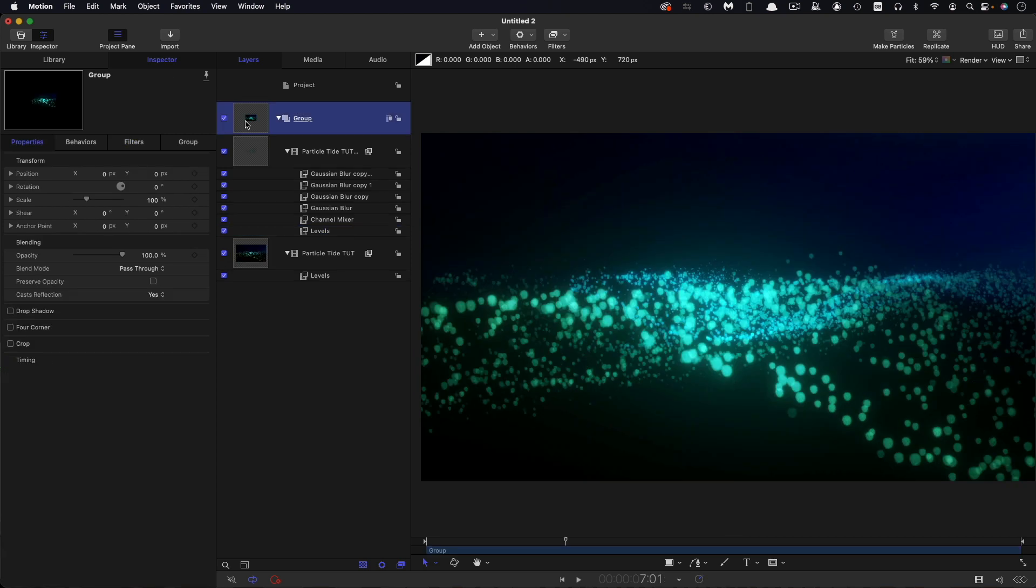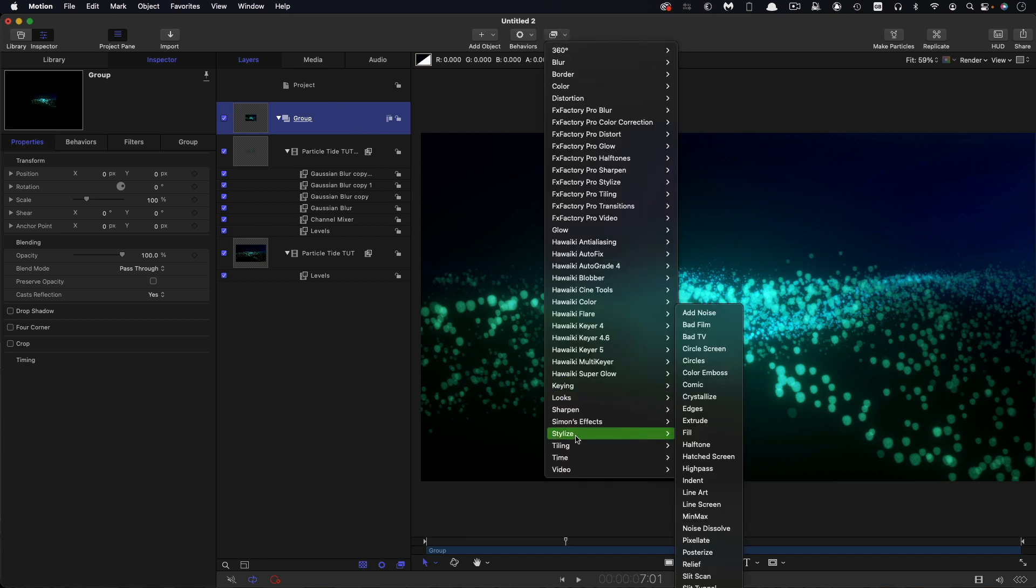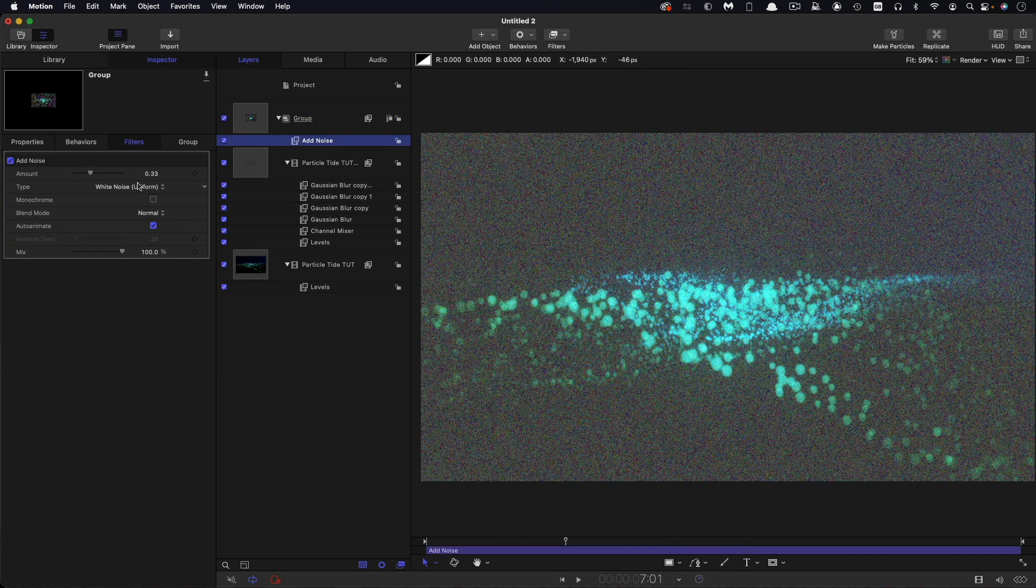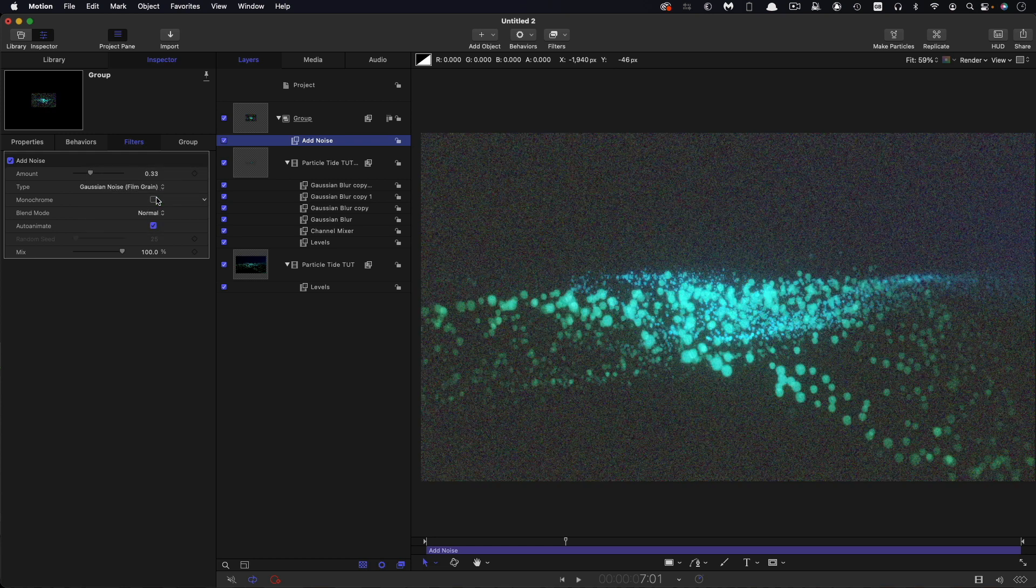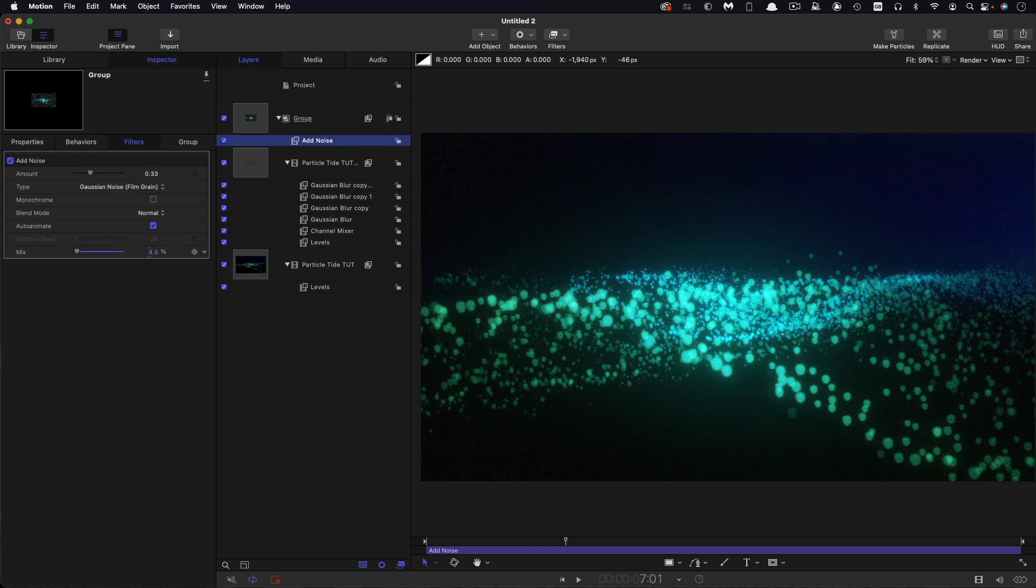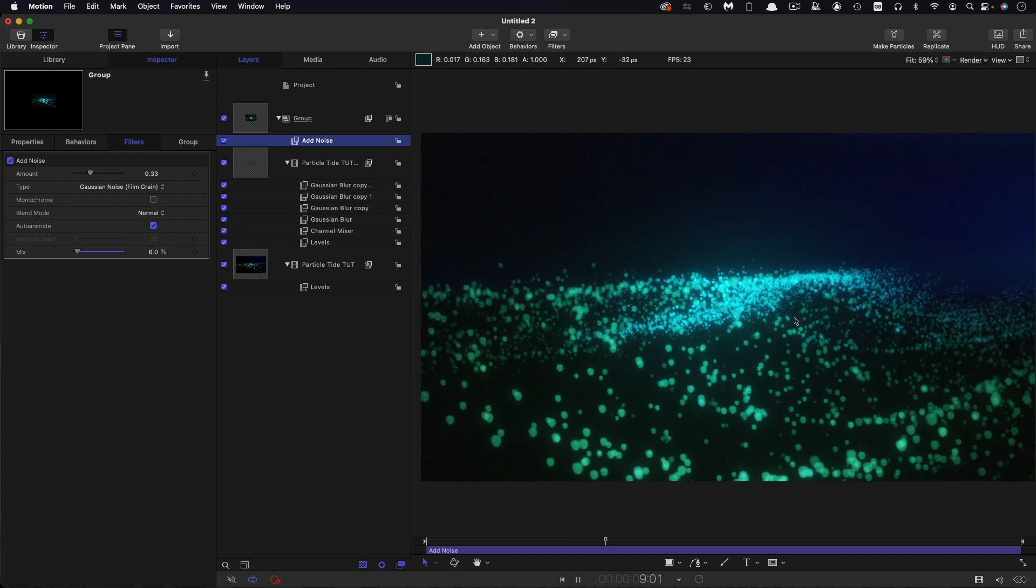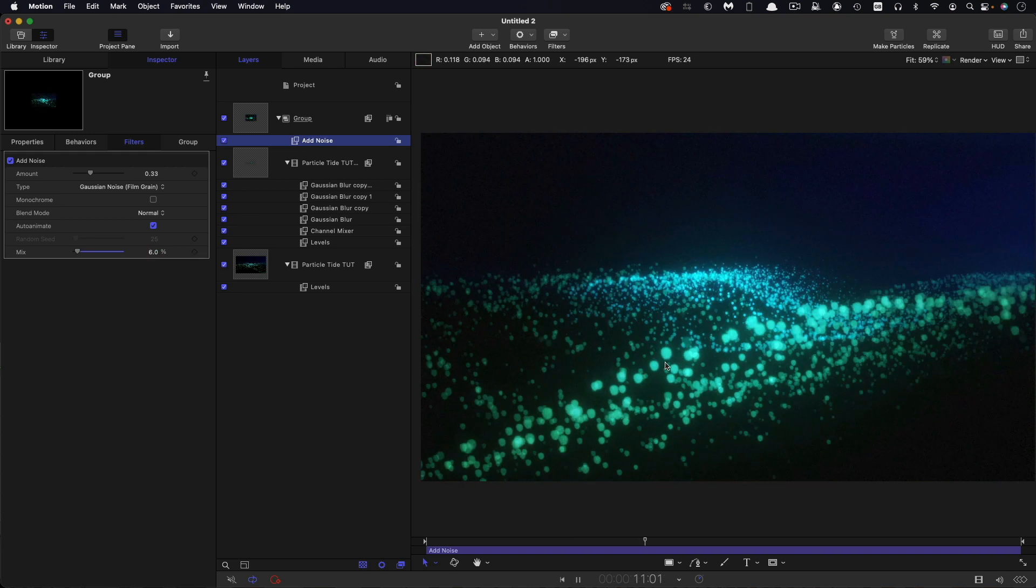It might be a good idea just to add some grain to everything because we've got this major glow action happening. With the group selected, I'm going to come to filters and stylize and add noise. Switch to film grain, I think, and just reduce that amount down to something like 5% or so. That should take care of the banding.